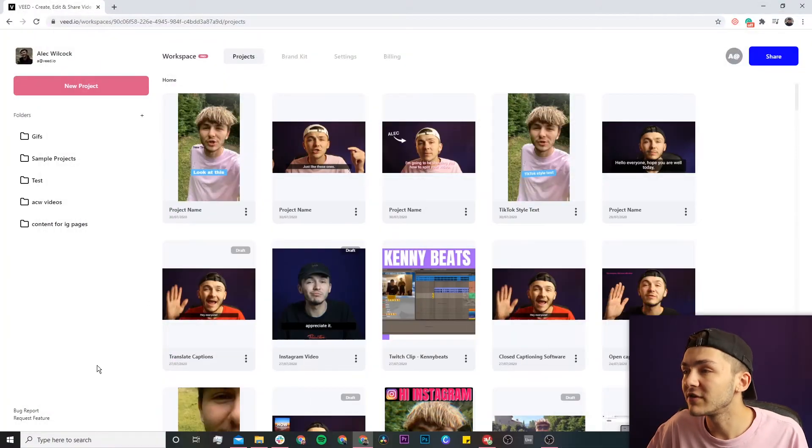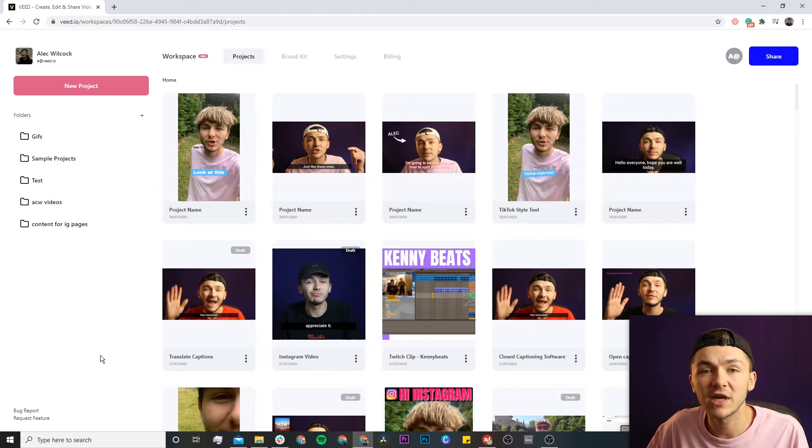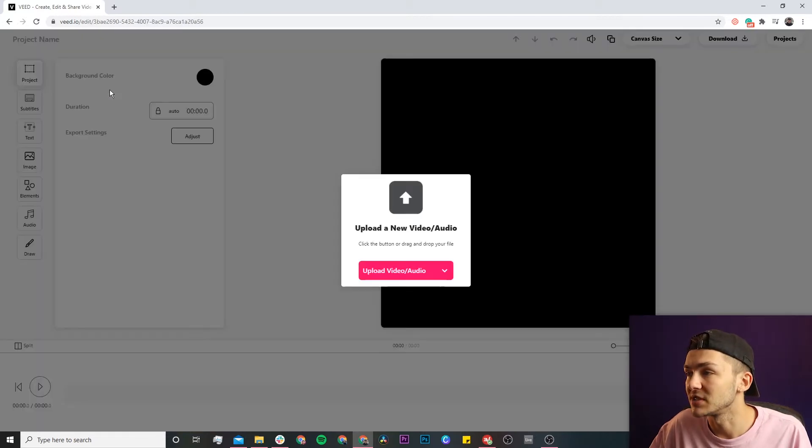Once you're on Veed, if you don't already have an account you'll be prompted to create a new one for free. If you do already have an account, we're just going to click on the new project button.